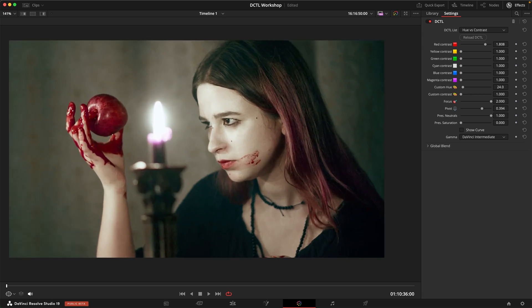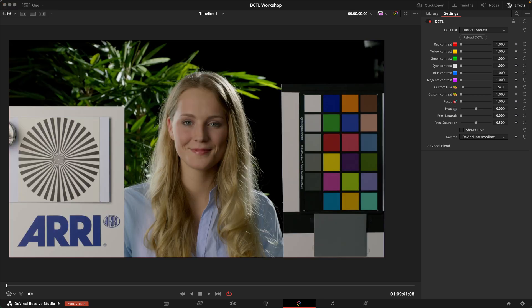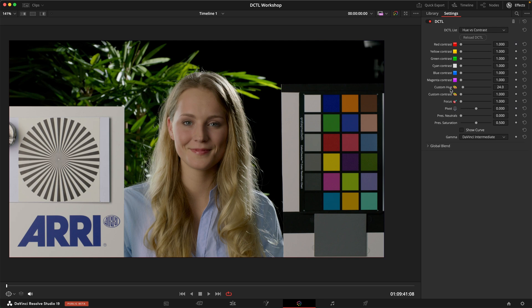Obviously you can use this for more subtle things. Let's have a look at Isabella. Maybe you just want to make the contrast in the skin tones pop a little bit more so that the talent comes a little bit more up front. And in this case I'm going to use the custom hue. It's kind of set to a skin tone hue by default. And if I dial in some contrast, we just get contrast in the skin tones.